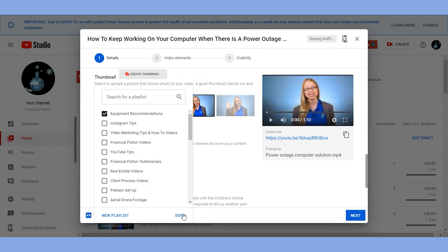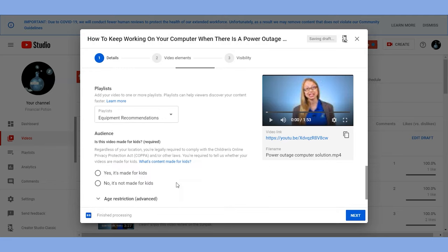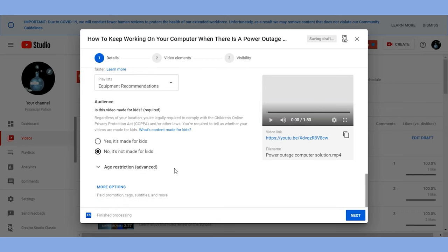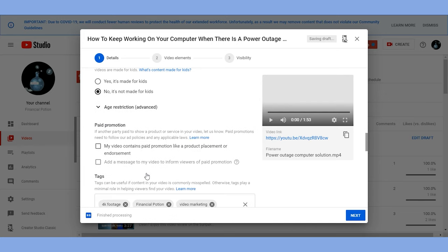Then you can indicate if the video is made for kids or not. This is a step you can choose in your upload defaults if you know you're going to be producing the same type of content. Next you'll want to click on more options.